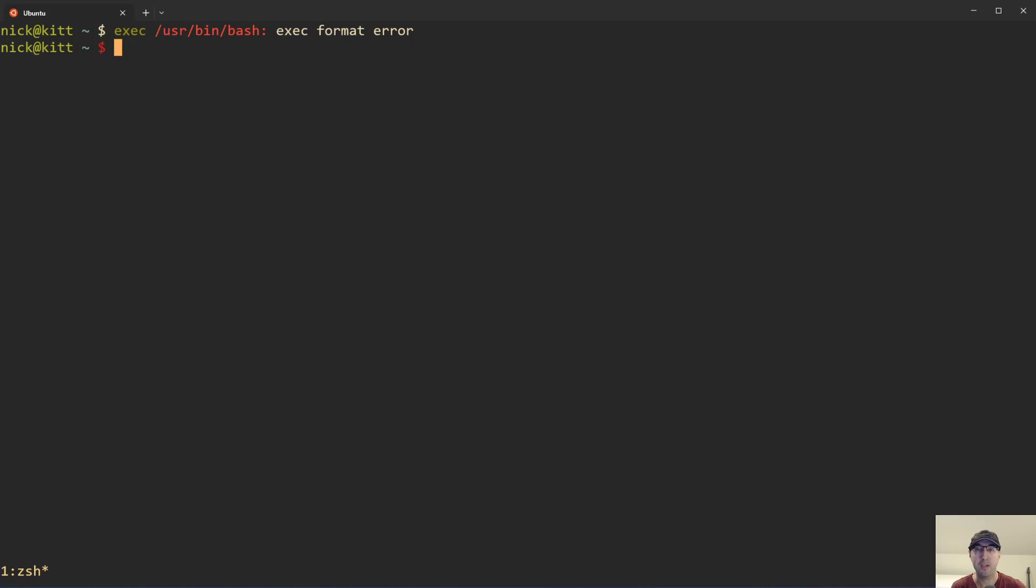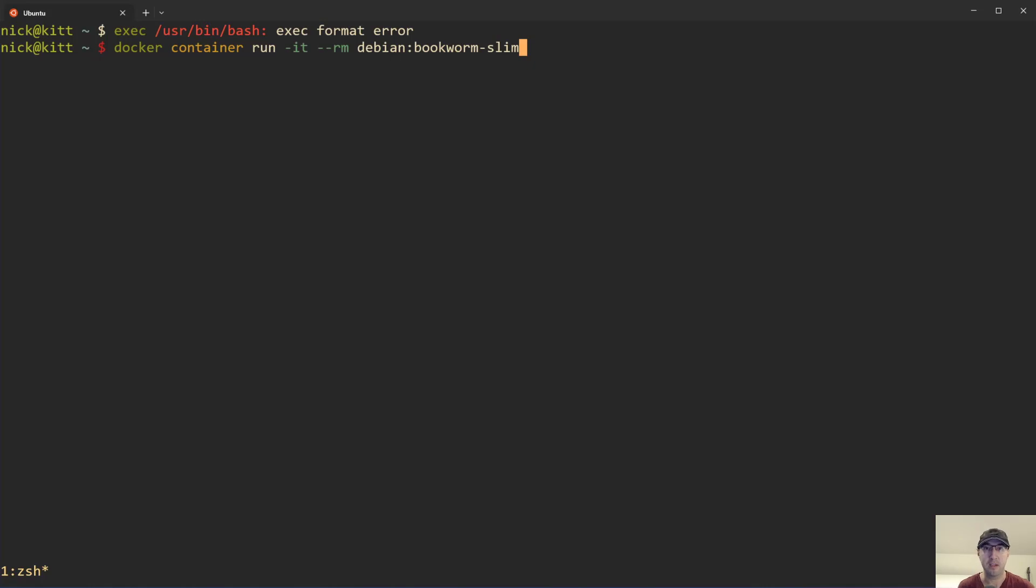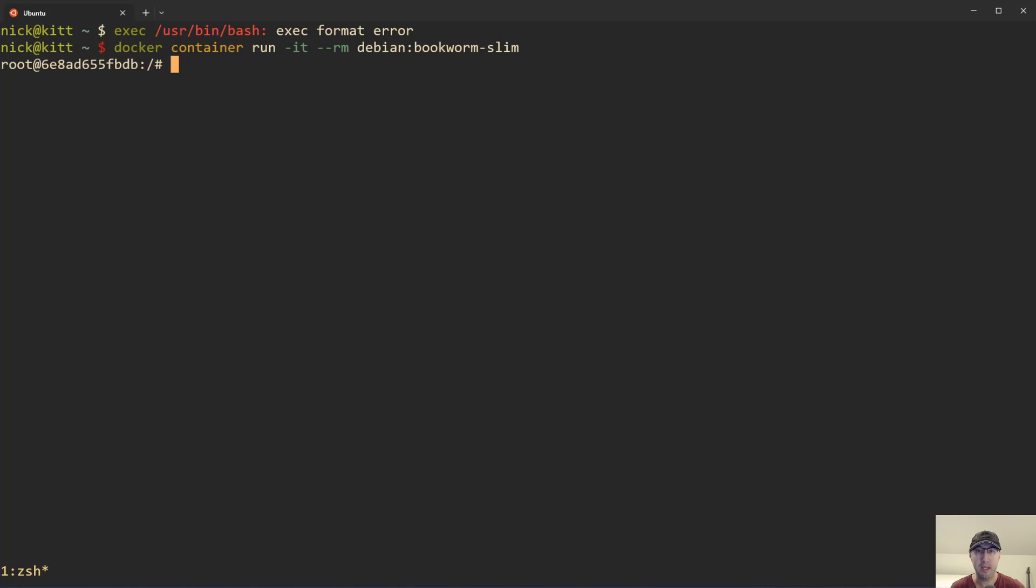For example, I don't have an ARM-based CPU here, but let's just run something like Docker container run. Let's go interactive mode, remove the container after it finishes completing here. I'm just going to run Debian bookworm slim. I just happened to have this image available at the time of recording this video. That's the latest version of Debian here. This should pop me into a prompt, right? It's a shell prompt and that's good.